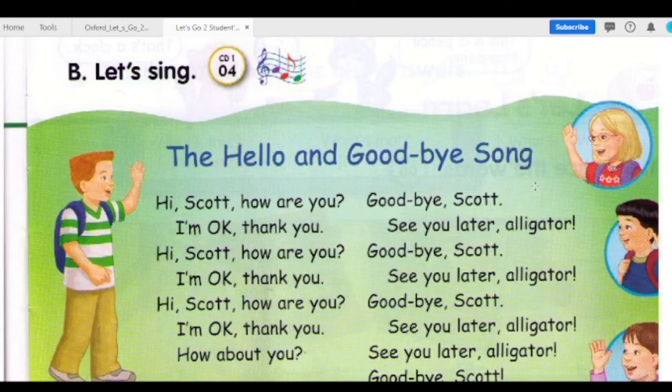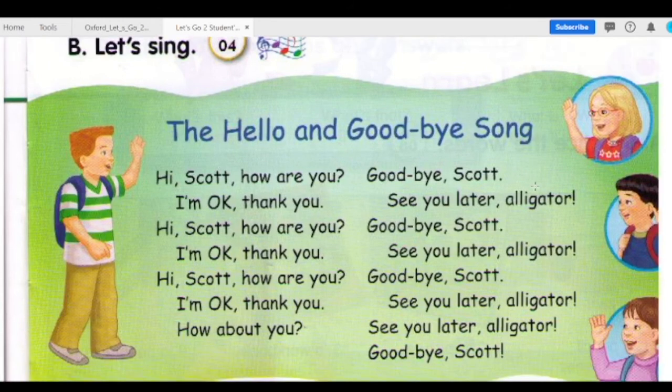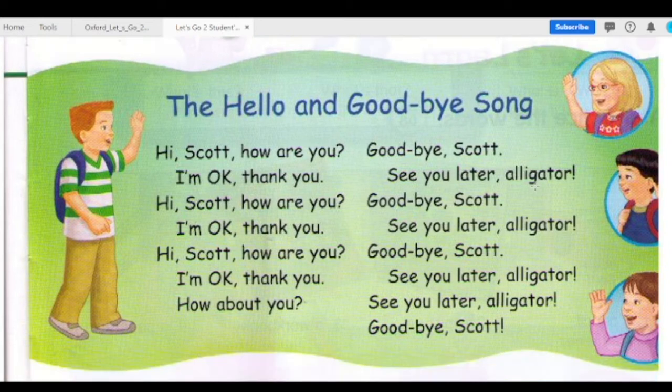Track 4 B — Let's sing: The Hello and Goodbye Song. Hi, Scott. How are you? I'm okay, thank you. Hi, Scott. How are you? I'm okay, thank you. Hi, Scott. How are you? I'm okay, thank you. How about you?